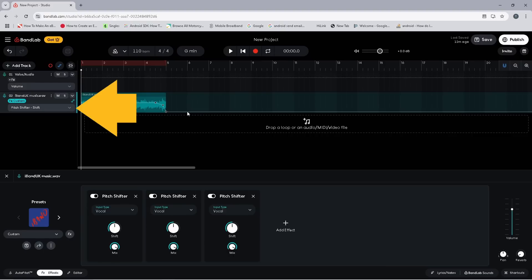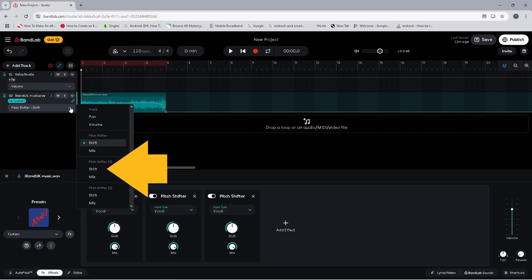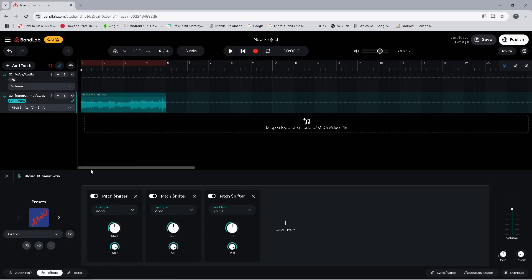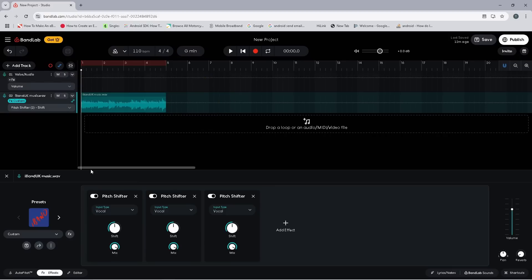Now click on the automation drop list and click on Shift on the second pitch shifter. Then add the same three dots to the second pitch shifter automation line. Try to get them as close as possible to the first pitch shifter dots, but you don't have to get them exactly the same.